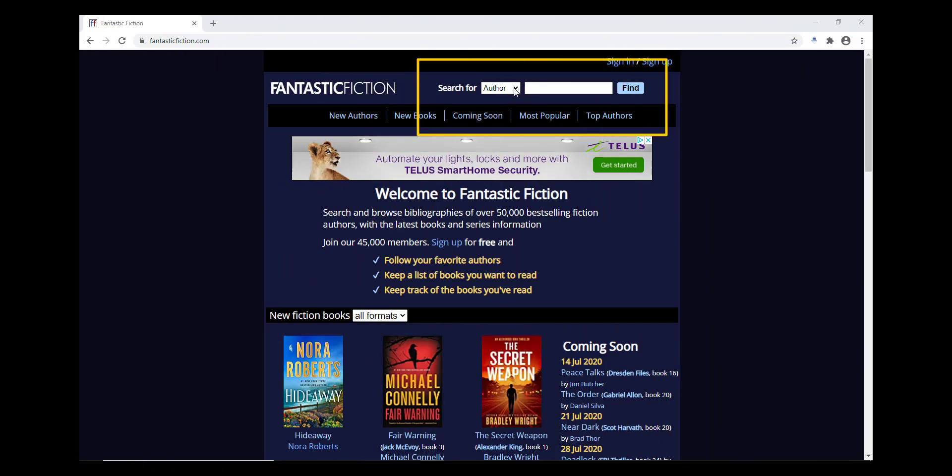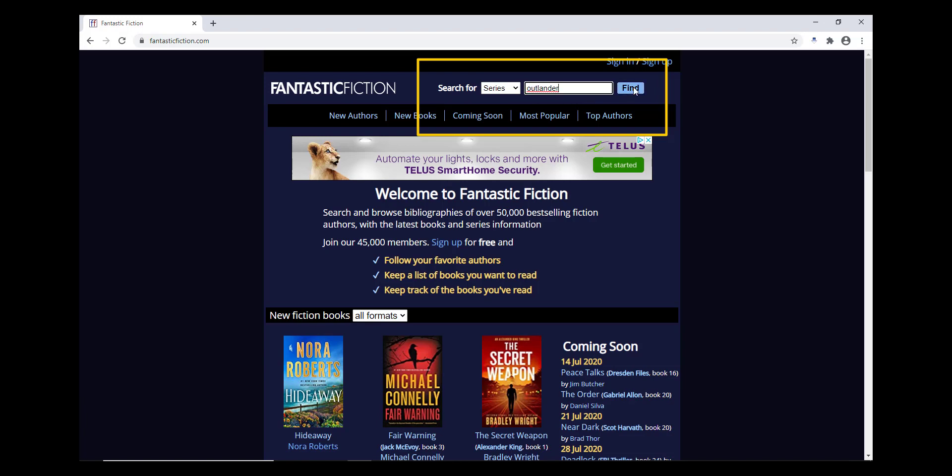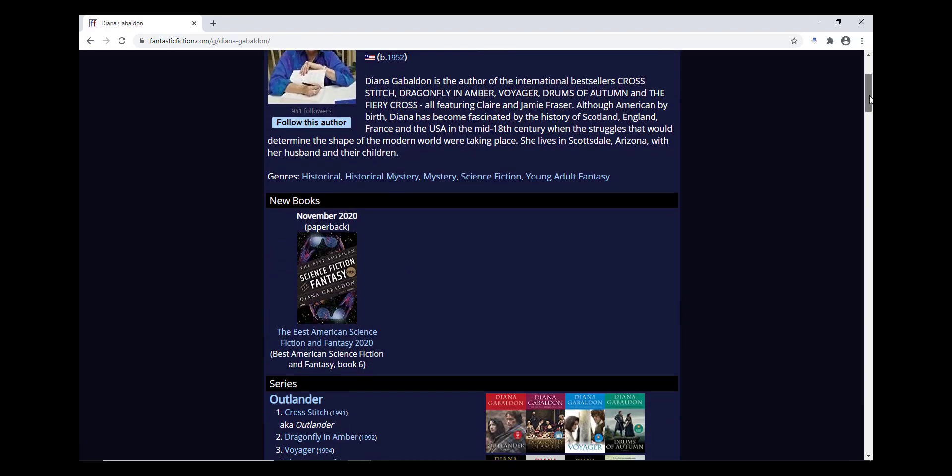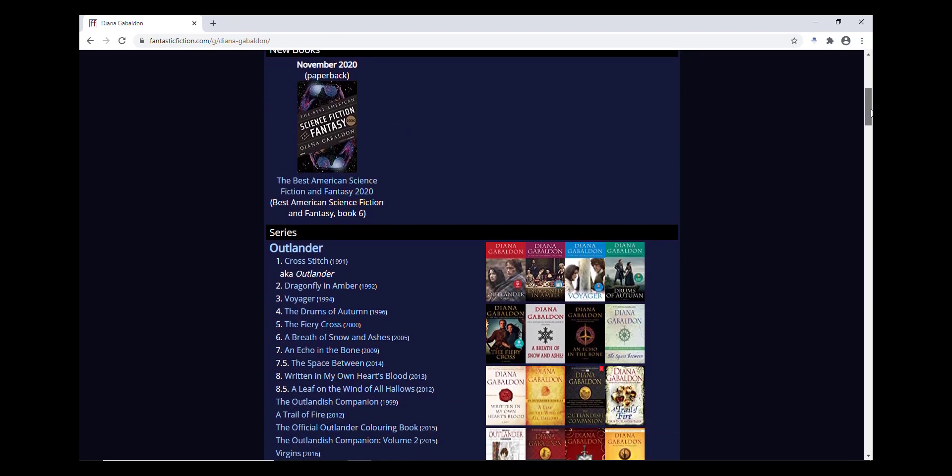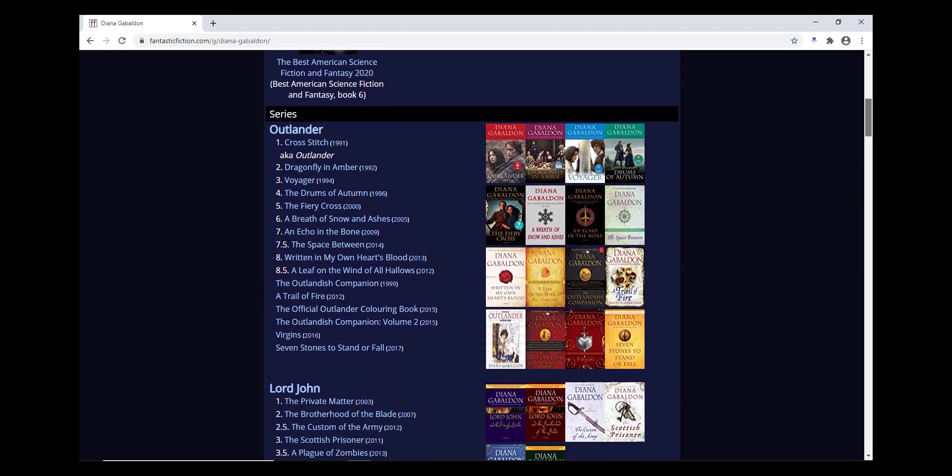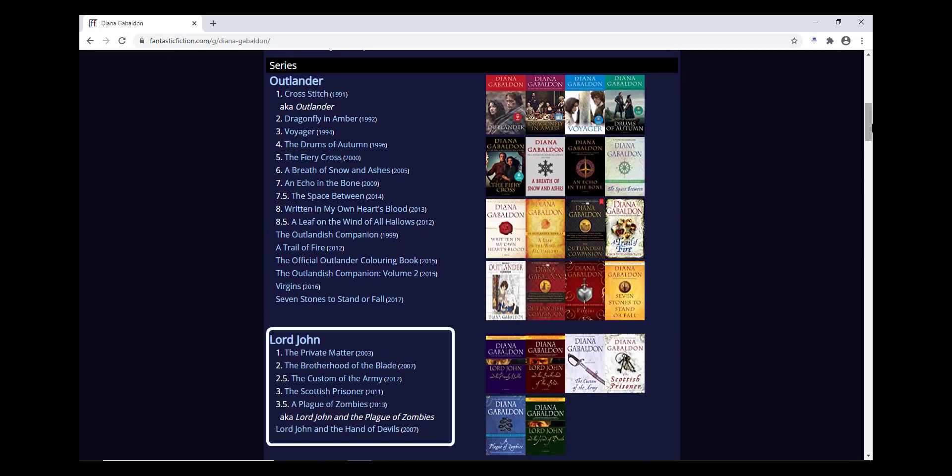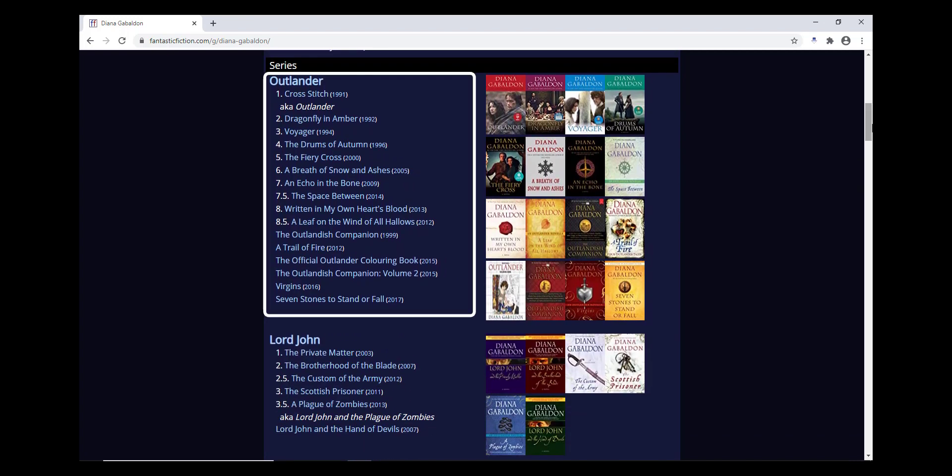Another thing that's really useful on Fantastic Fiction is the ability to check to see what titles and what order a series has been published in, or the author has intended it to be read in. When you get into the series page, you'll see the order of the series. This might be by publication date or series order, depending on how the series was published.